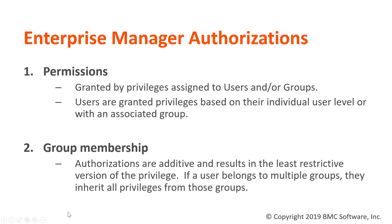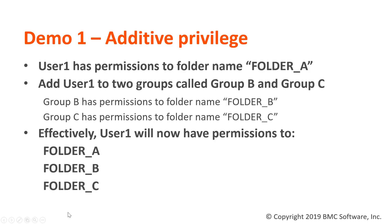I will go through two demos showing the behavior of a user's access using additive and restrictive authorizations. User 1 as an individual has access to a folder called folder_A. We will add user 1 to two groups, group B and group C, and see the results.